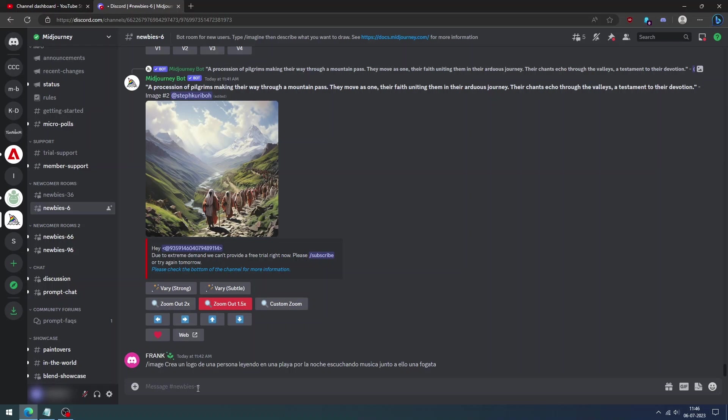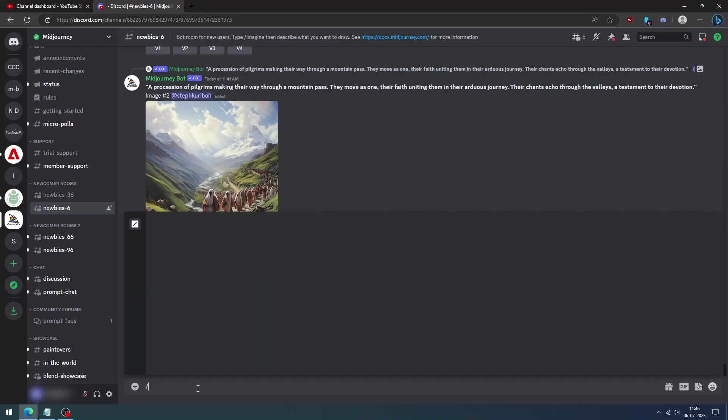Hello, everyone. In this video, we are going to show you how to create consistent characters in Midjourney. Have you ever worried how to create consistent character images in Midjourney to use in comic books? You are at the right place.